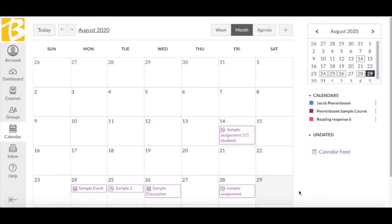The calendar shows all of the events and assignments teachers post for you. Teachers use this to help you keep organized and on top of your work. Assignments will be posted on the due date.